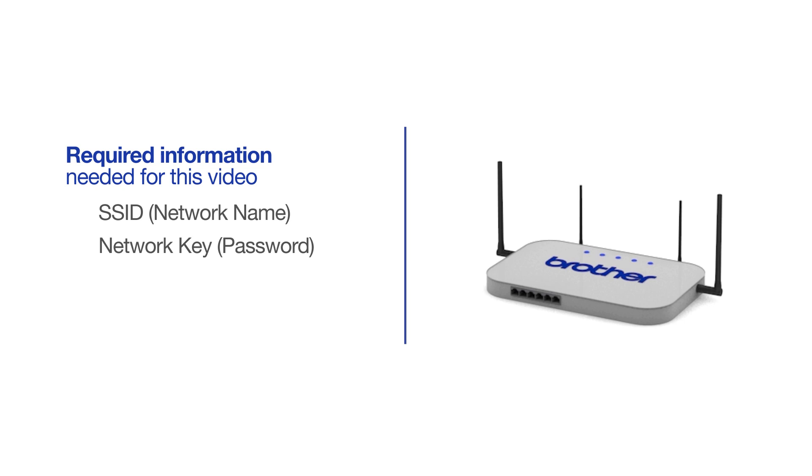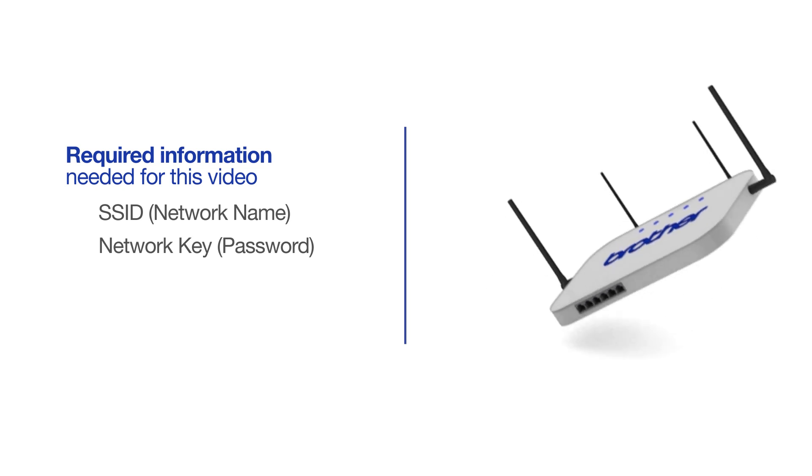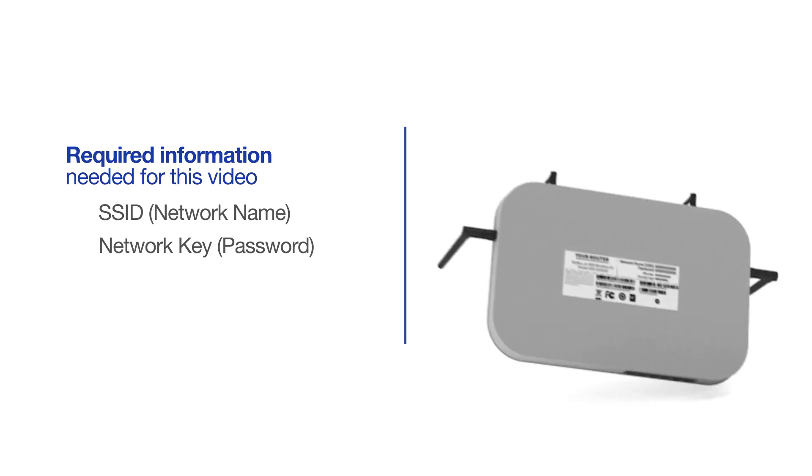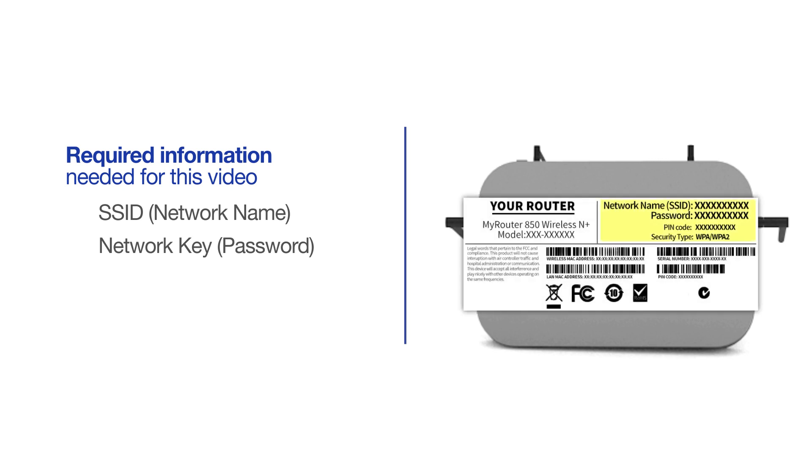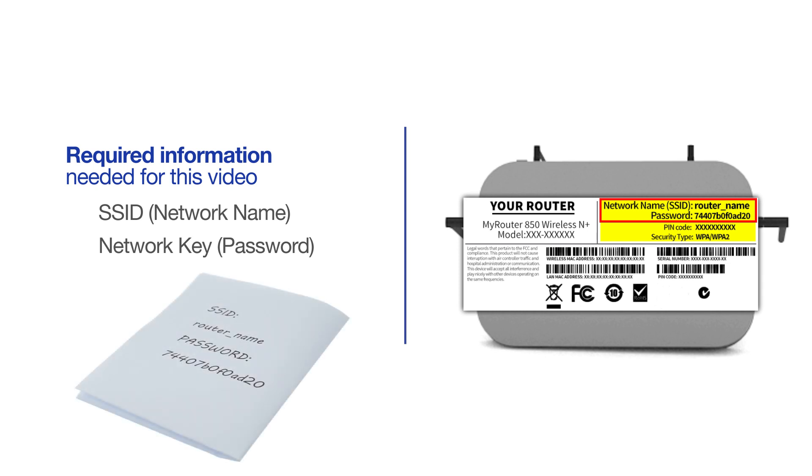The default settings for your router or access point can be found on the equipment label. If your SSID or network key contain both uppercase and lowercase letters, be sure to record them, as both of these credentials are case sensitive.